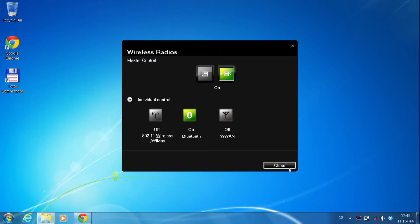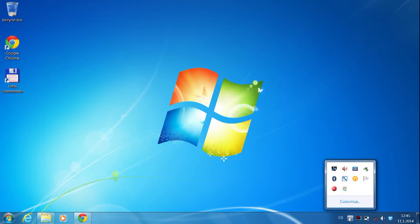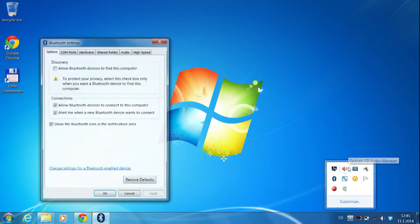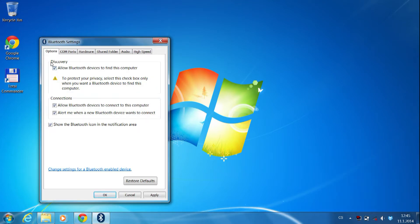Then, click on Bluetooth icon in system tray bar, open settings, and check the option allow Bluetooth devices to find this computer, and confirm it.